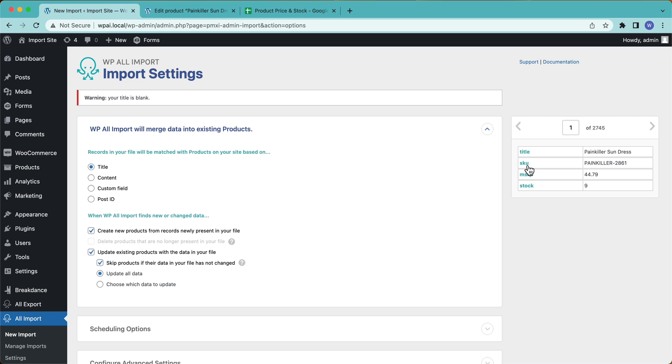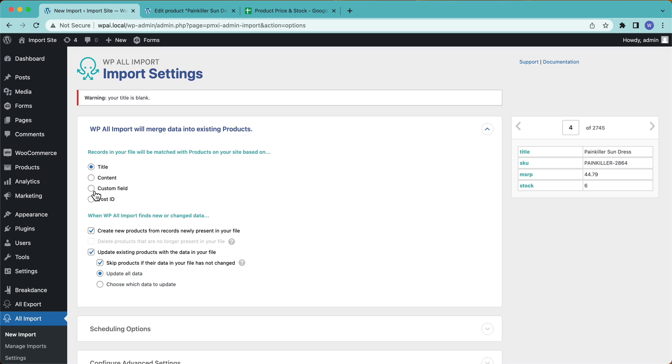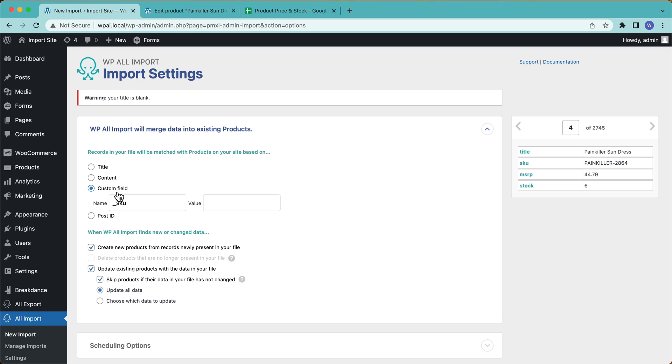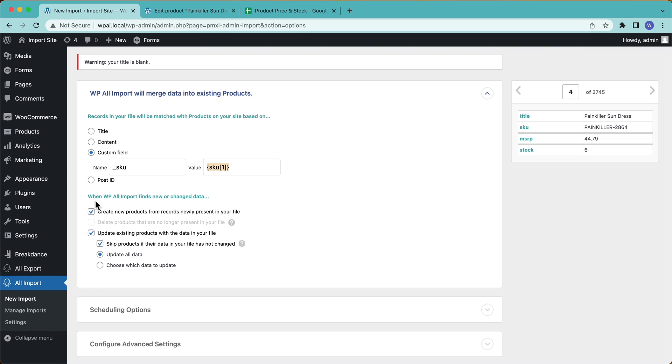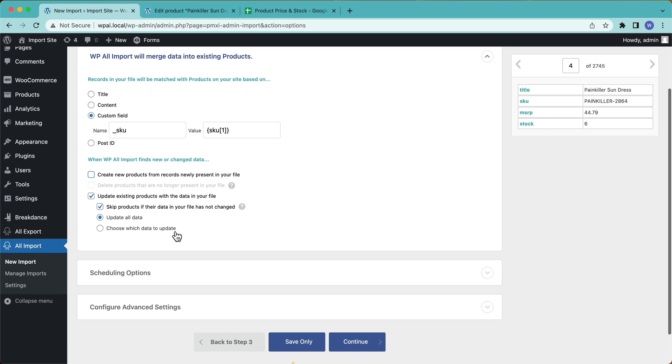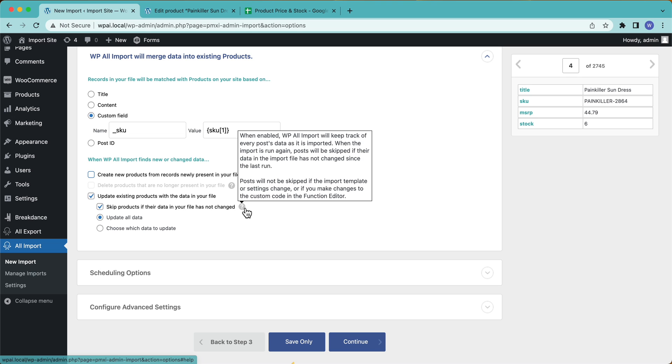What we're going to do is we're going to use the SKU. Okay. Because this SKU is different for each of my variations. So I'm going to go Custom Field. We already have SKU in here automatically, because that's probably what you're going to be using. Okay. Now when WP All Import finds new or changed data, do I want to create new products? No, because I don't have my actual product data in here. I just have my price and my stock. Okay. Now we have to update existing products with the data in your file. And then I want to skip products if the data in your file has not changed. Yep. It sounds good to me.